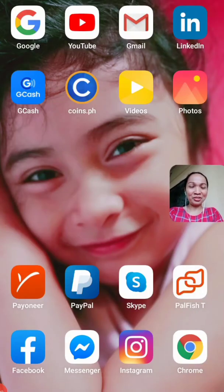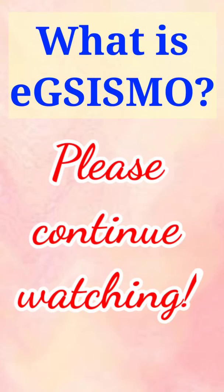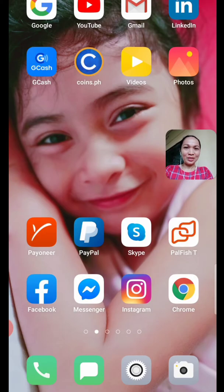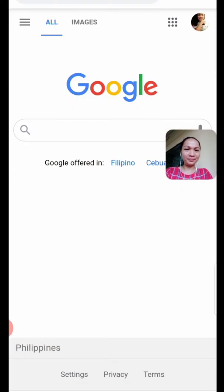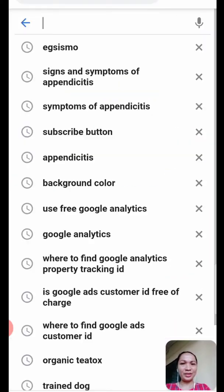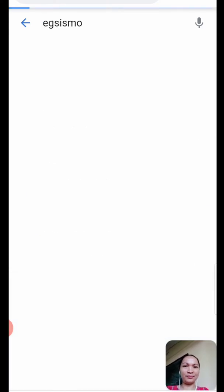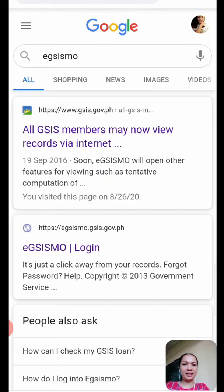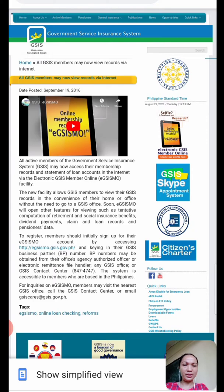I am sharing my screen for us to explore what is EGSISMO. Let's start by clicking mobile data and then proceeding to Google. Type in EGSISMO and then click the first site. We are redirected to the Government Service Insurance System, the GSIS.